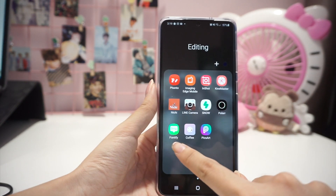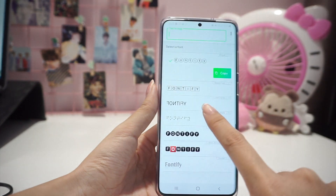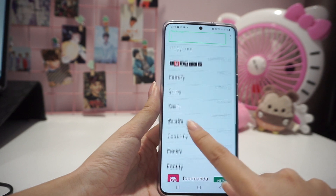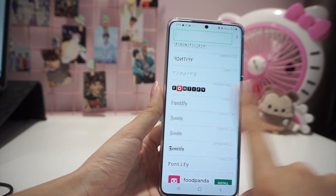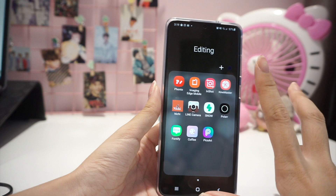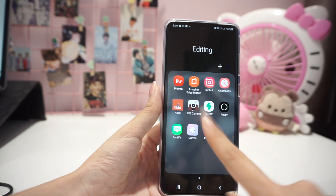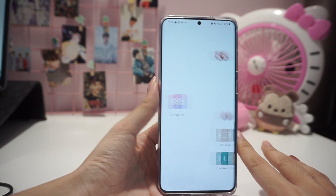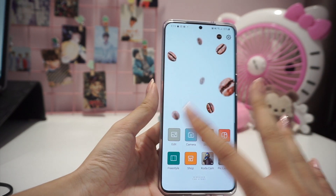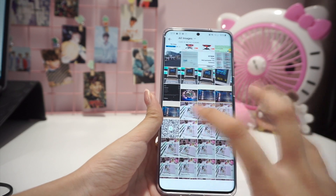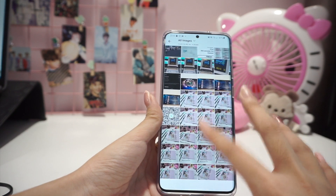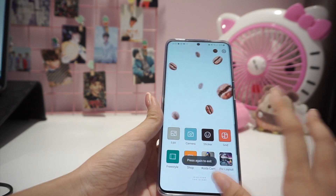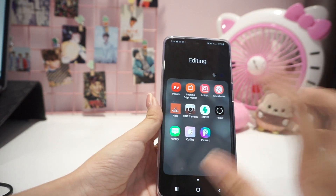My next app is Fontify, which is for Instagram — it provides decorative fonts for your Instagram bio or description. I recommend it for those who like decorative text. Next is Coffee, which is another photo editing app with certain filters that I like.